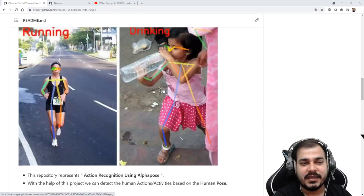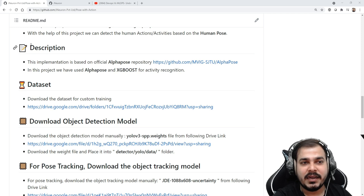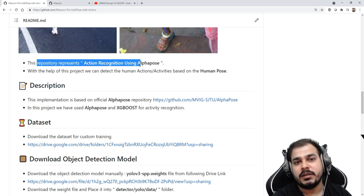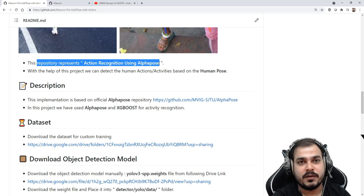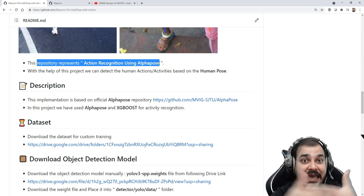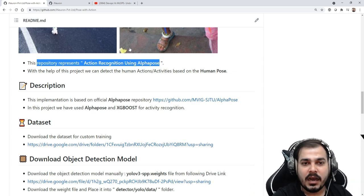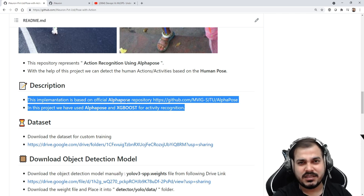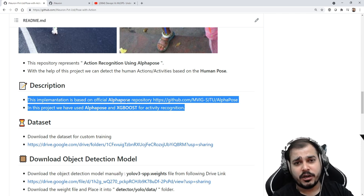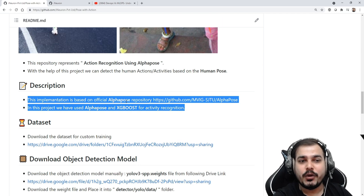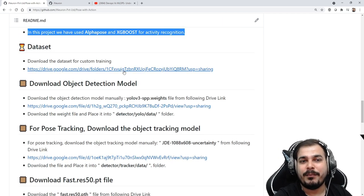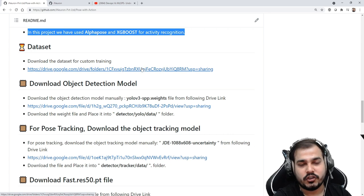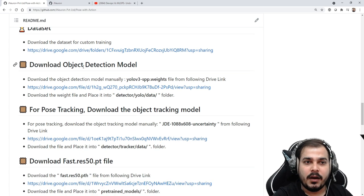Coming to the second thing: this repository represents action recognition using AlphaPose. So you have a title for the project, and then you can have a description — three to four or five bullet points. For example, where did you get the dataset? Here is one example where a dataset is provided and from it you can start working.